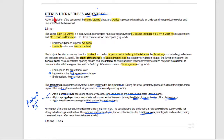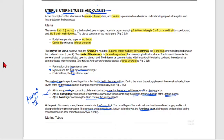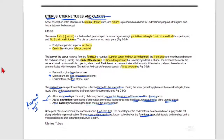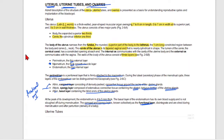Now we will talk about the uterus, uterine tube, and related structures. First of all, uterus is a Latin word meaning 'womb'.